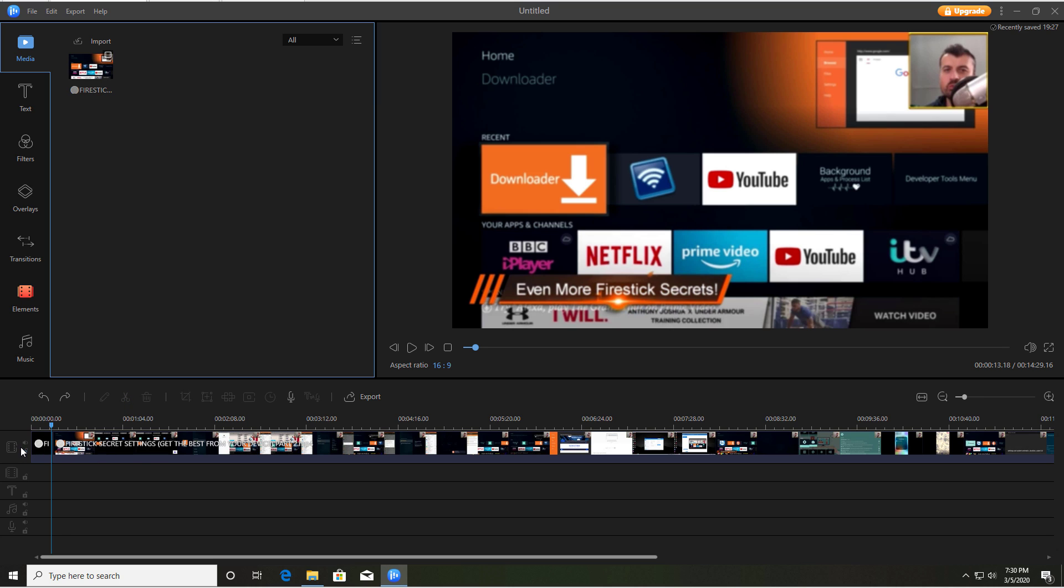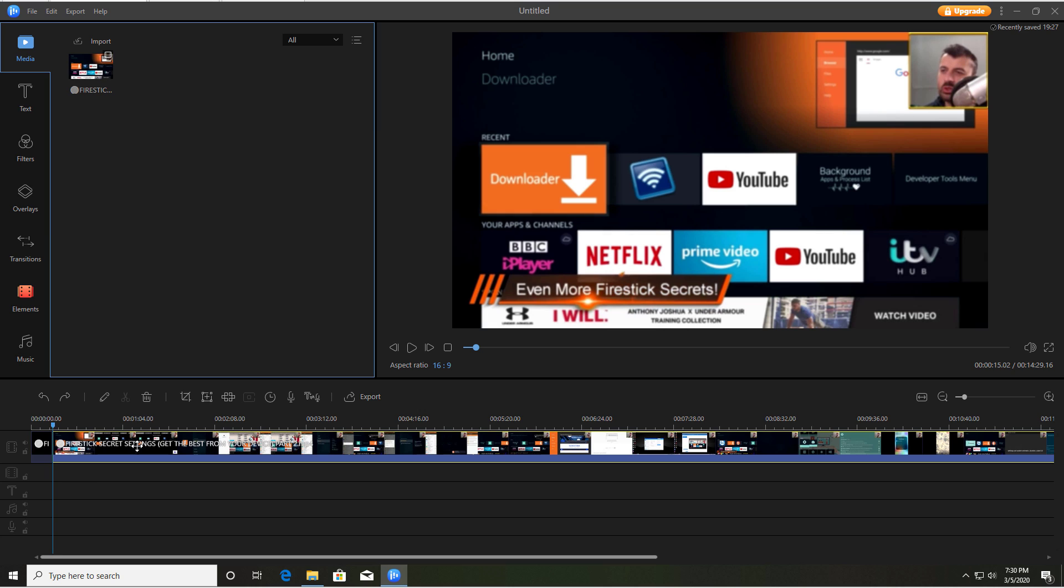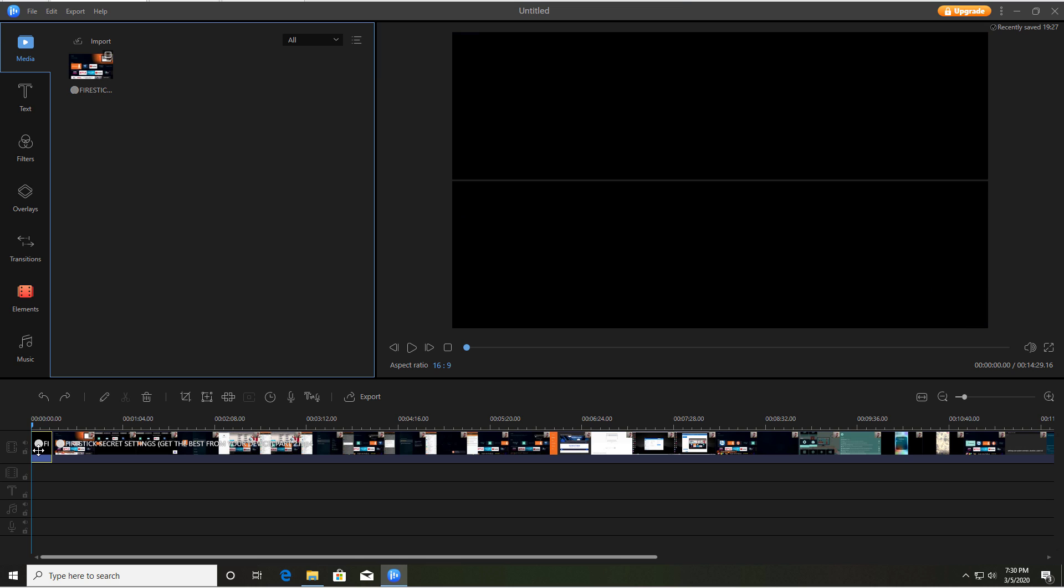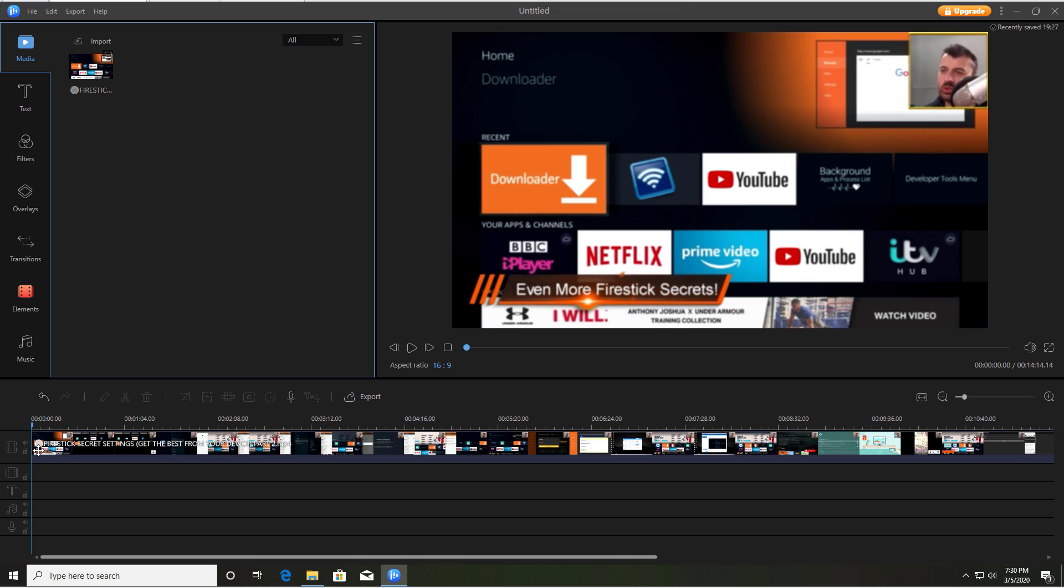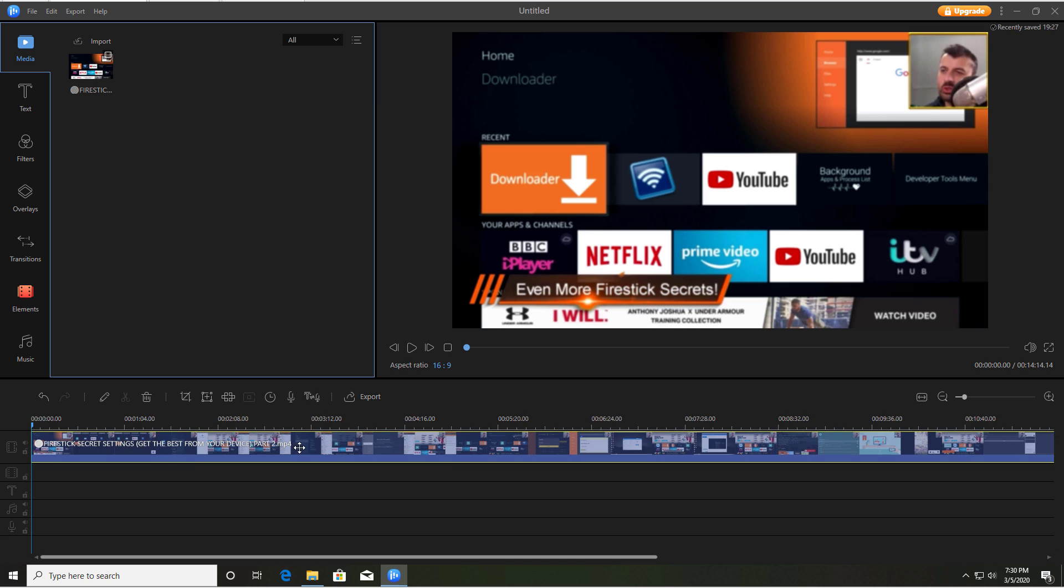Now we can see we've cut our track. We have one video file or one part of the video file here and we have the other part over here. So we can now click on this. If you want to delete that, press the delete button, and that's how easy it is to trim your video clip.